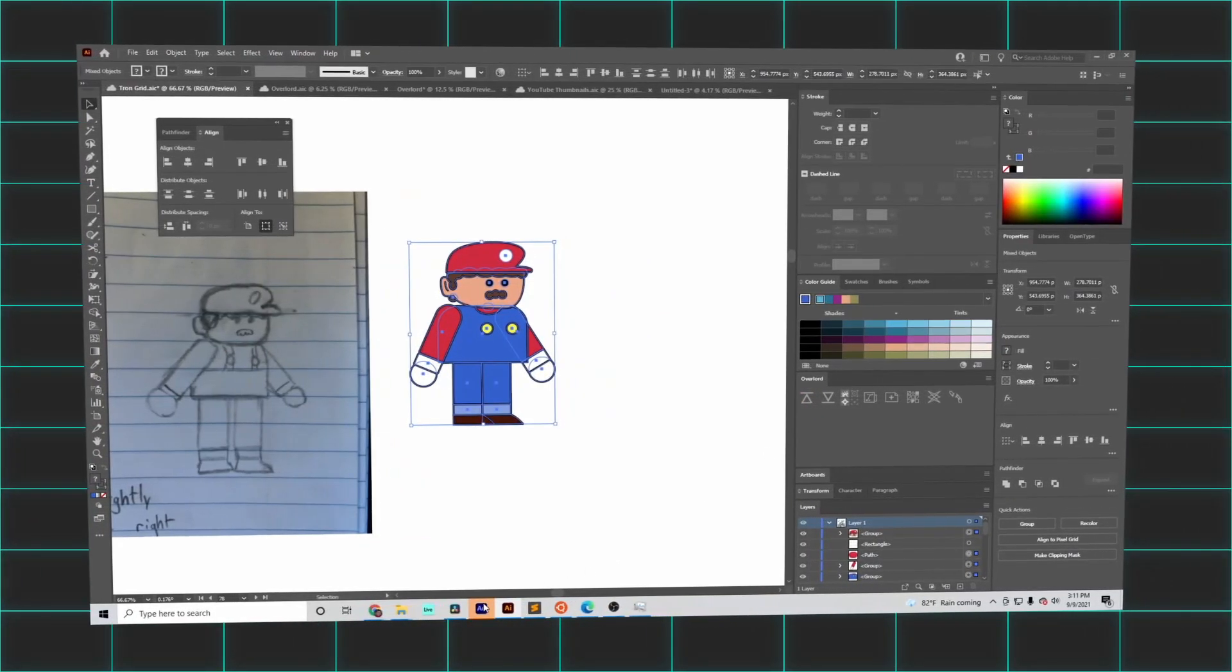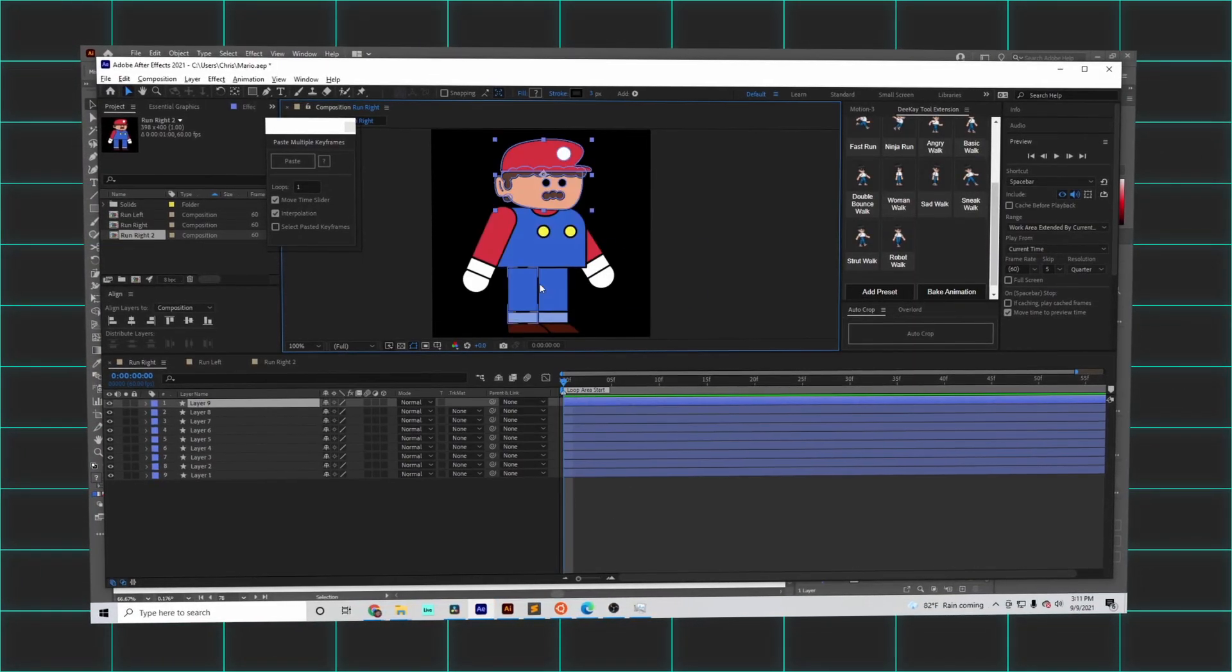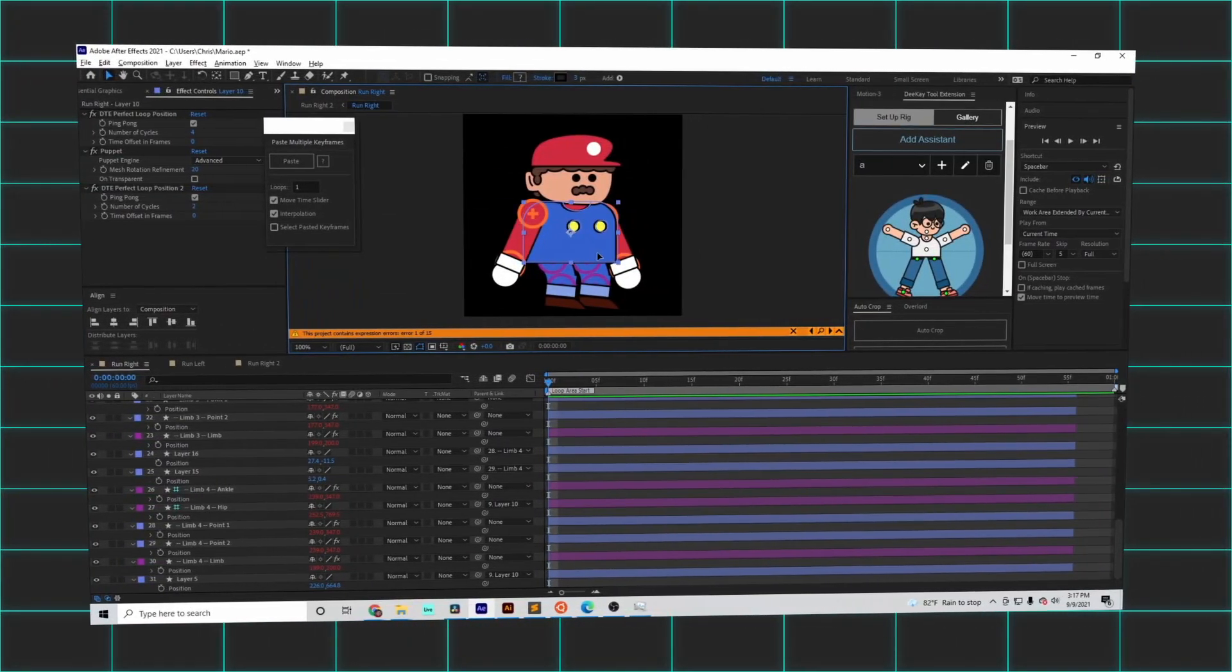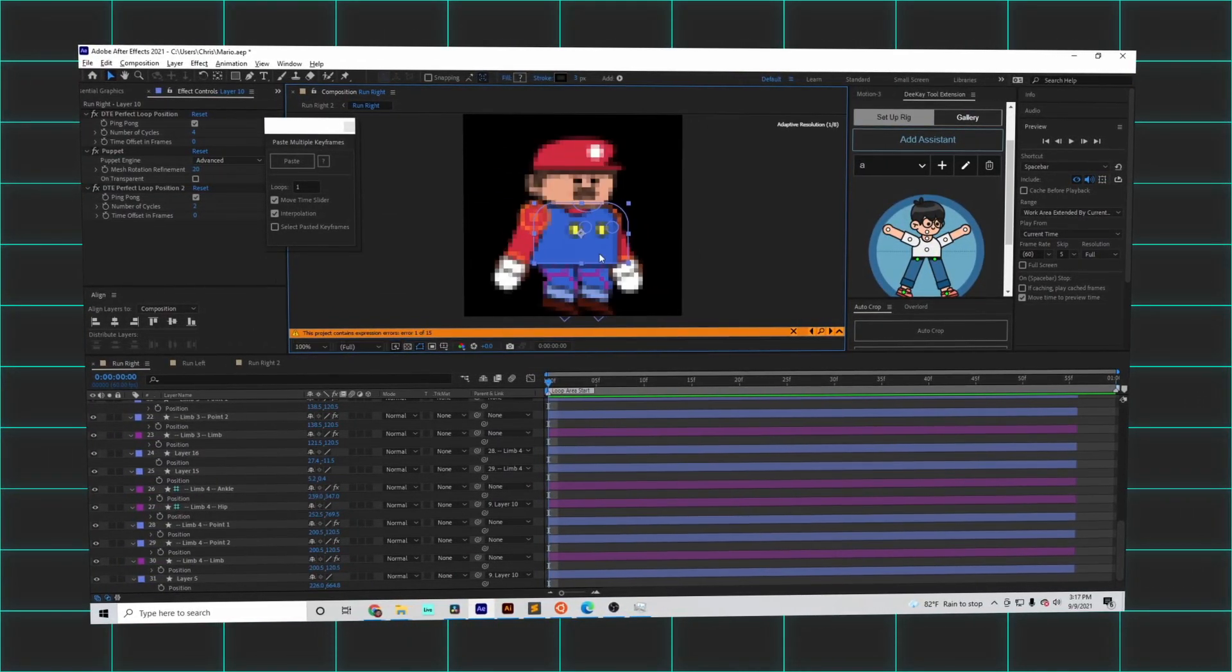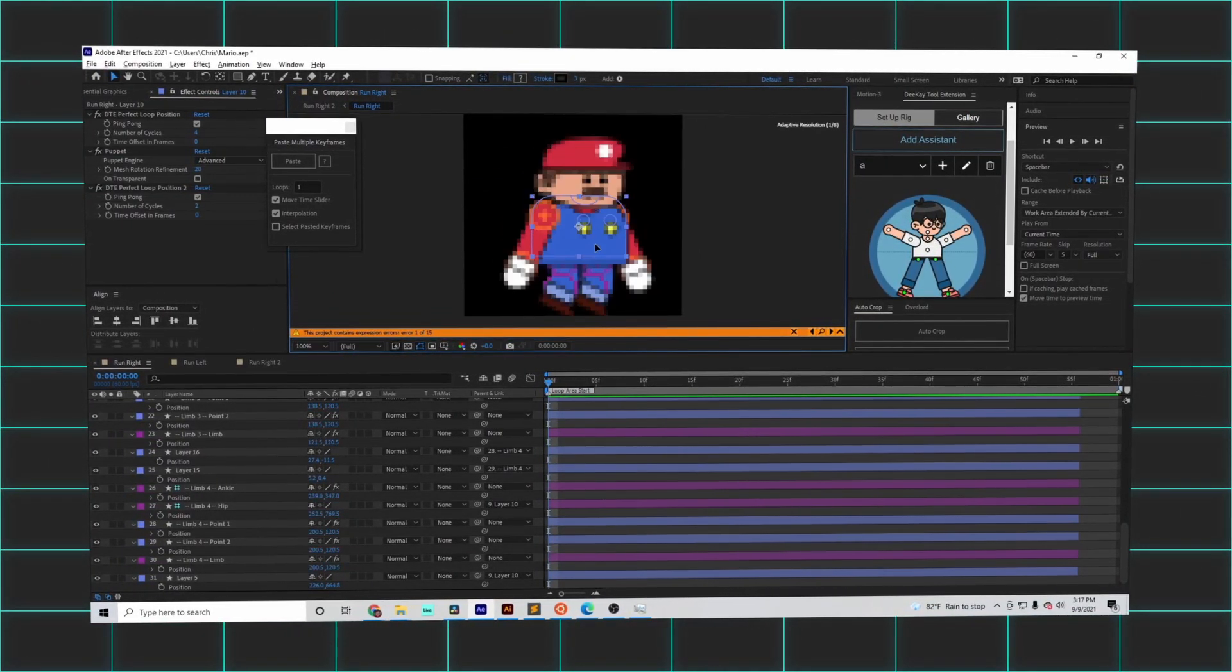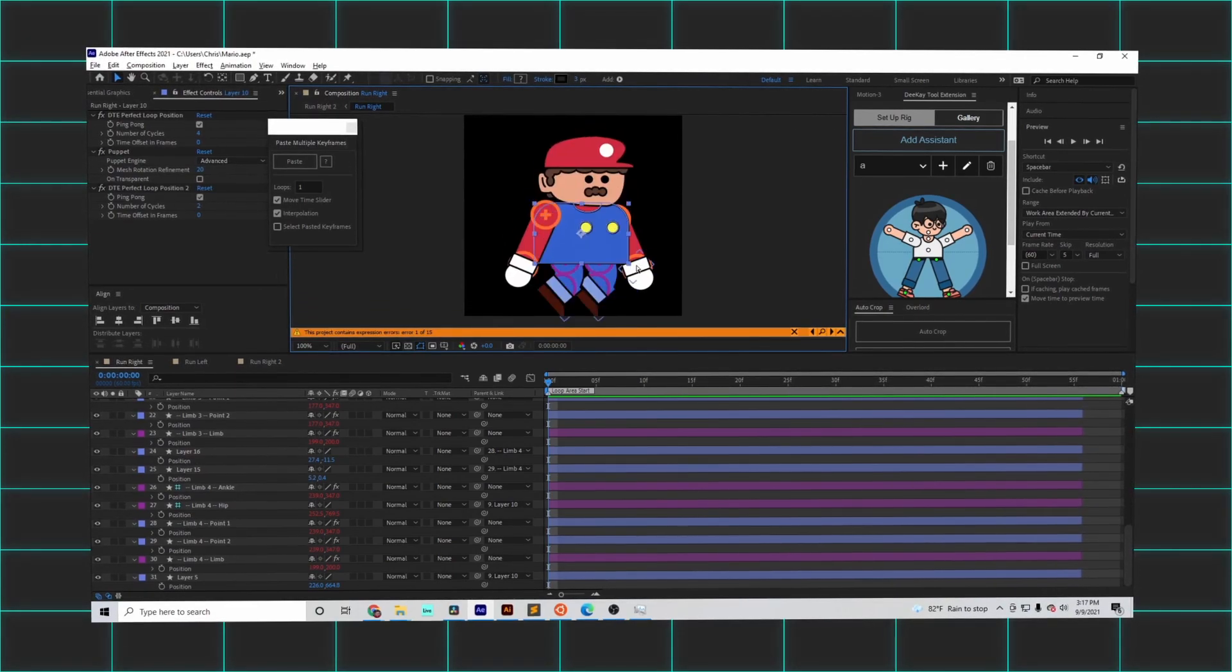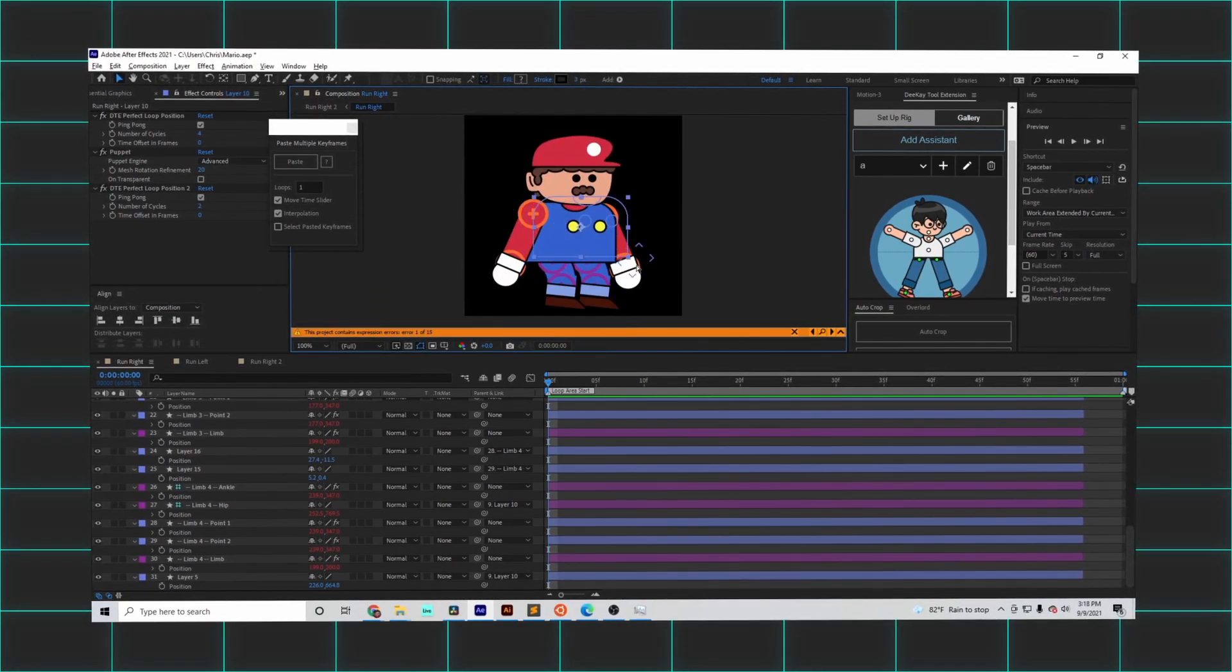By importing Mario into After Effects, I used a rigging tool called the DK tool to create bones and joints which react with one another whenever part of Mario's body is moved.